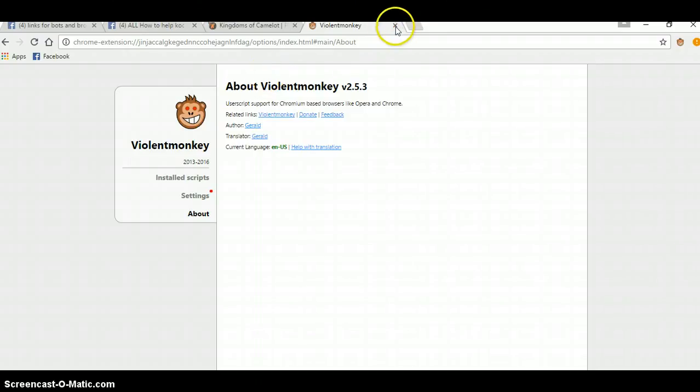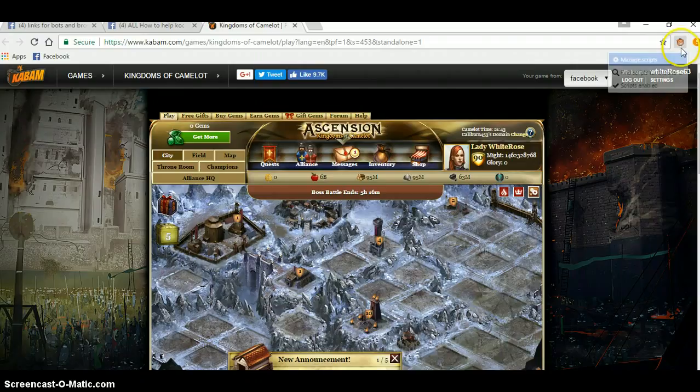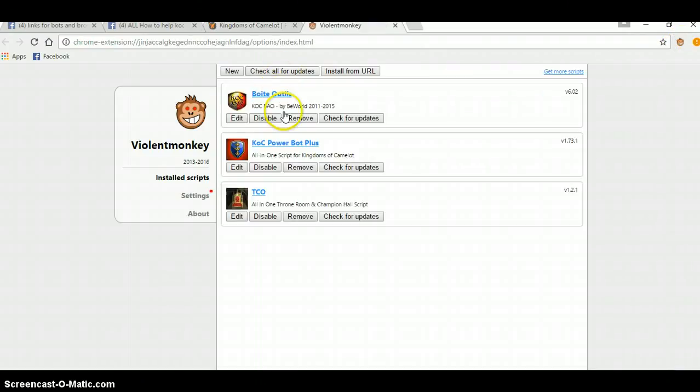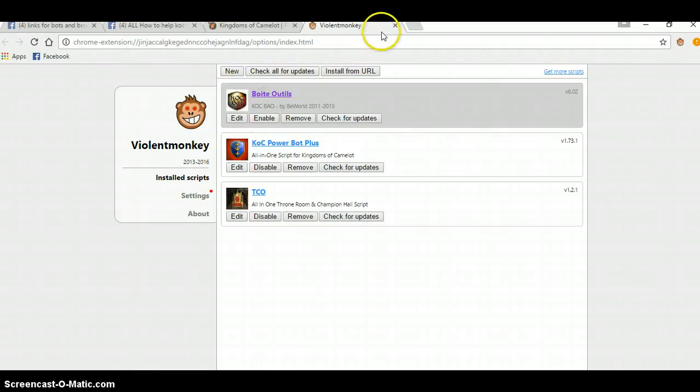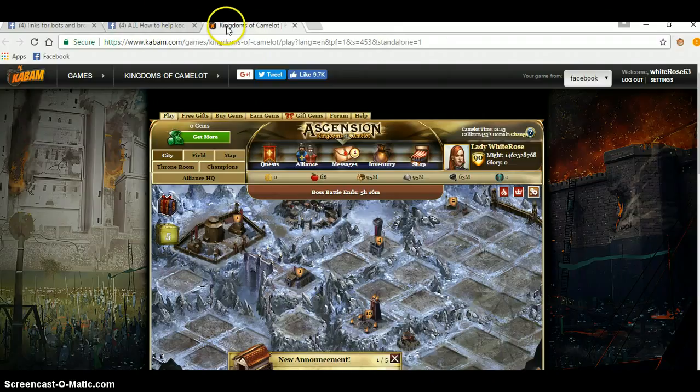And we're going to go back to Manage User Scripts and disable, and disable. Just for the purposes of showing you. We're going to disable BAO for a moment. And then we're going to load.